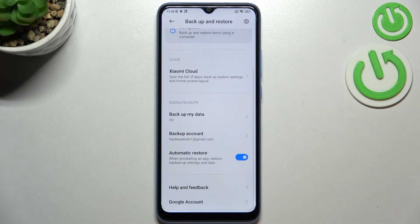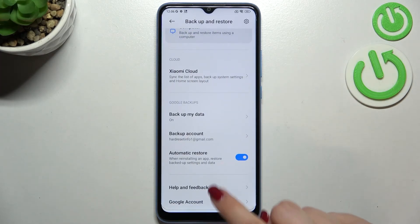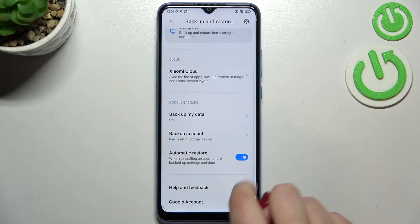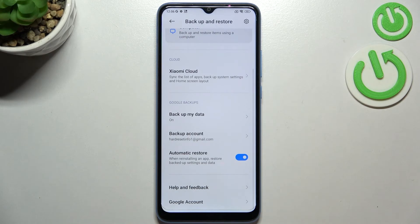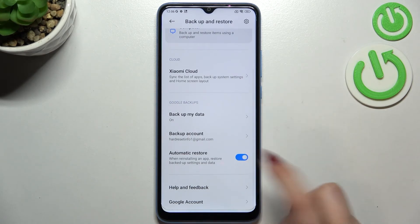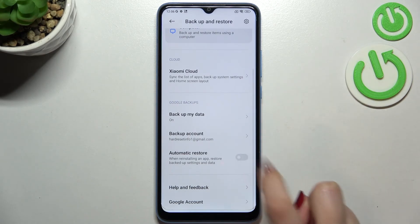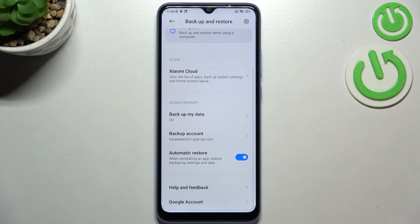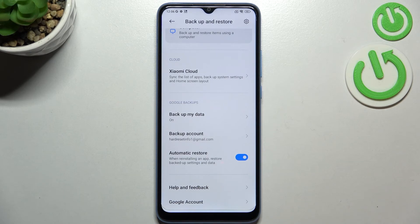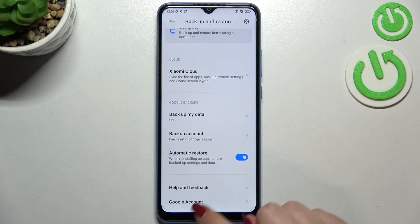Just tap on 'Turn On' and that's basically it. There's also the 'Automatic Restore' option, which you can customize by tapping on its switcher. You can turn it off and on, which means your device will automatically restore everything after reinstalling an app.